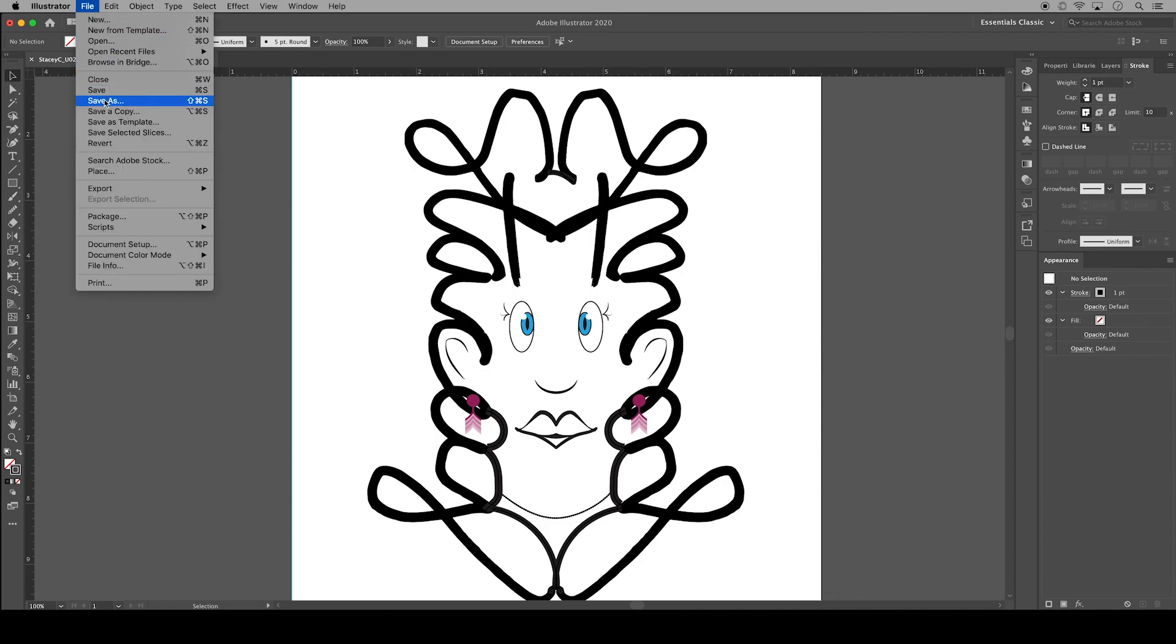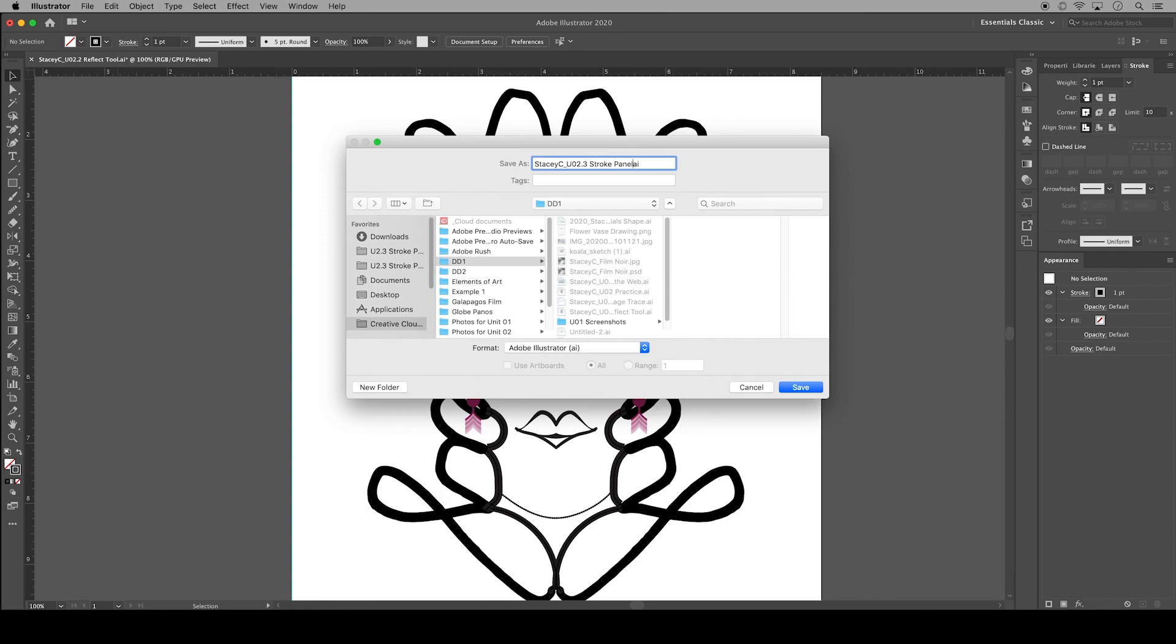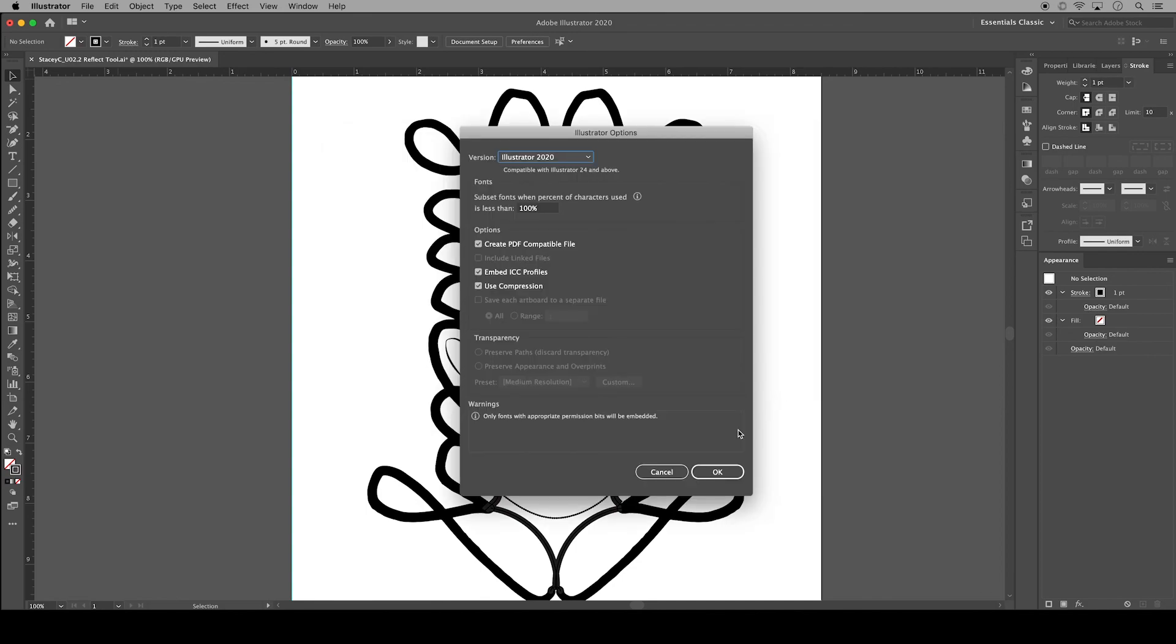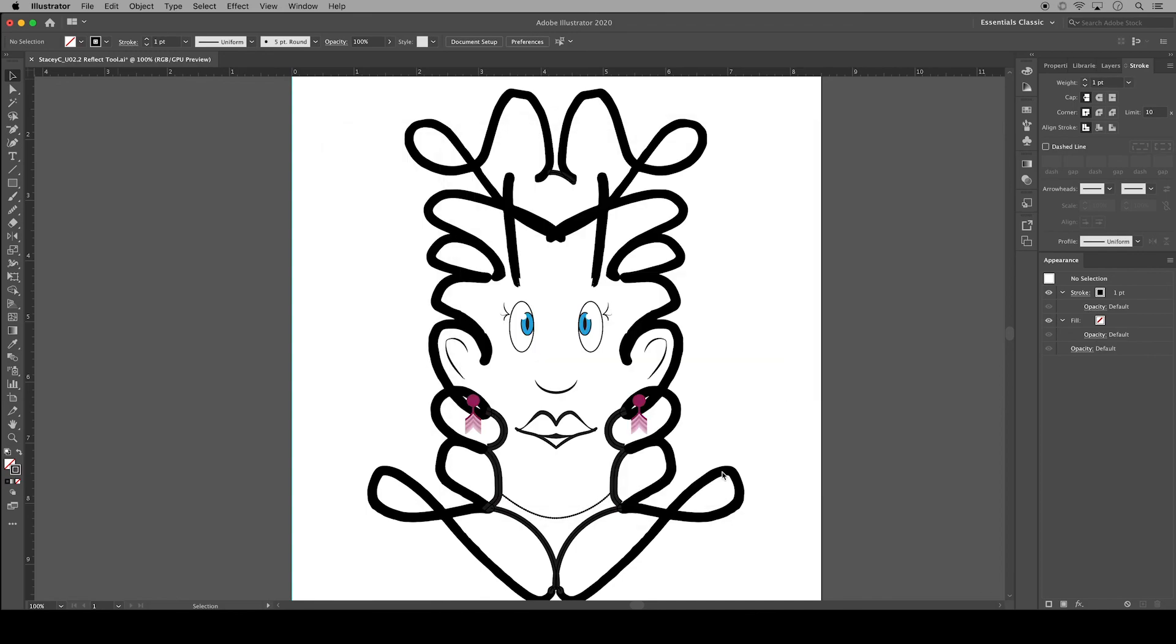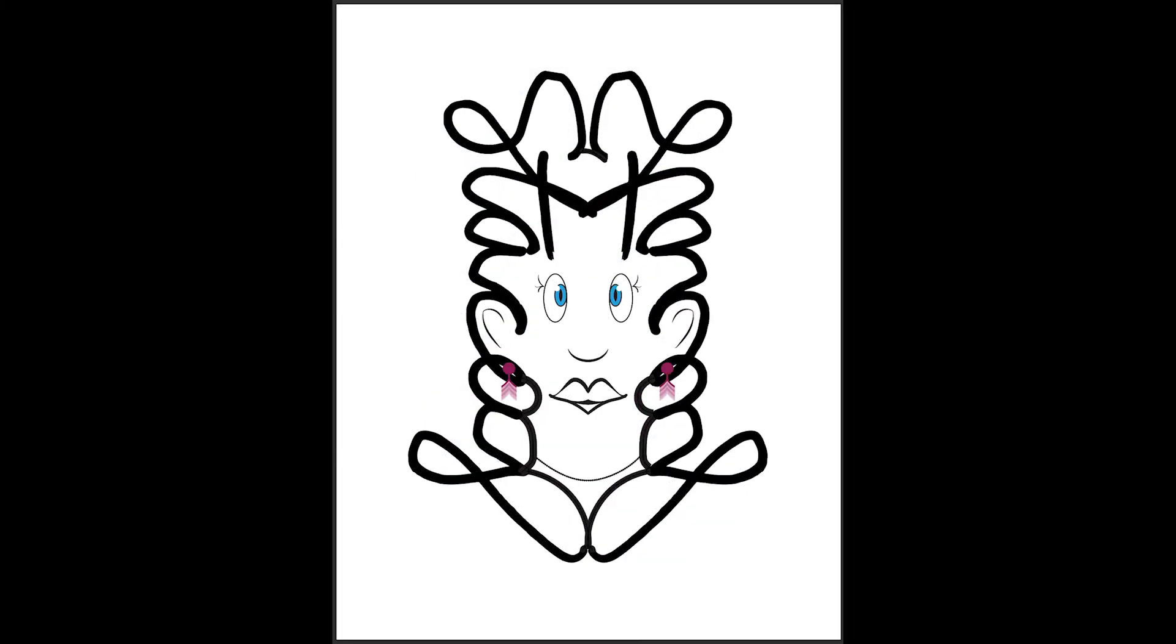I'll go to File, Save As. I'll save it to my Creative Cloud files in a folder for this class. I name it my first name, Last Initial underscore. This is Unit 02.3. This is our Stroke panel. I will click Save and OK. So that is how you use the Stroke panel to add line variety to your project in Adobe Illustrator.